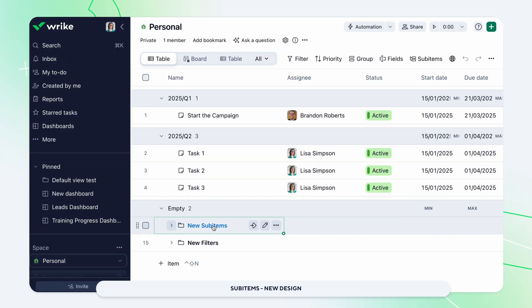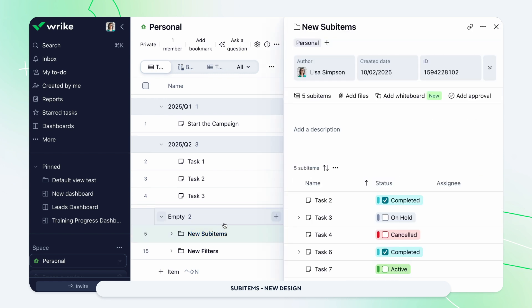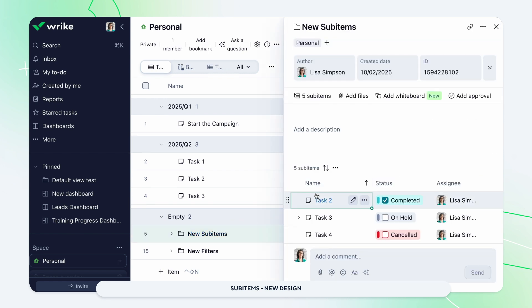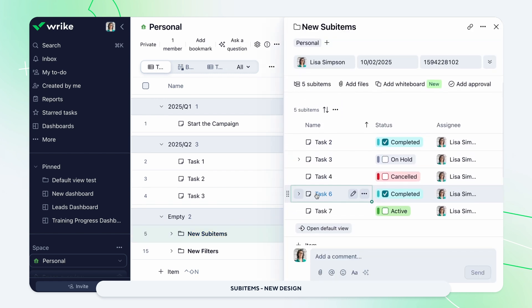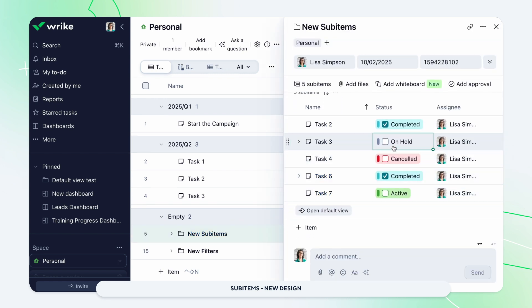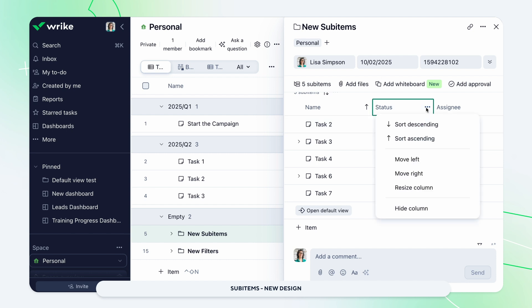Our latest release enhances sub-item handling with a new design. Experience a TableView-like interface that allows effortless viewing and organization of nested items.